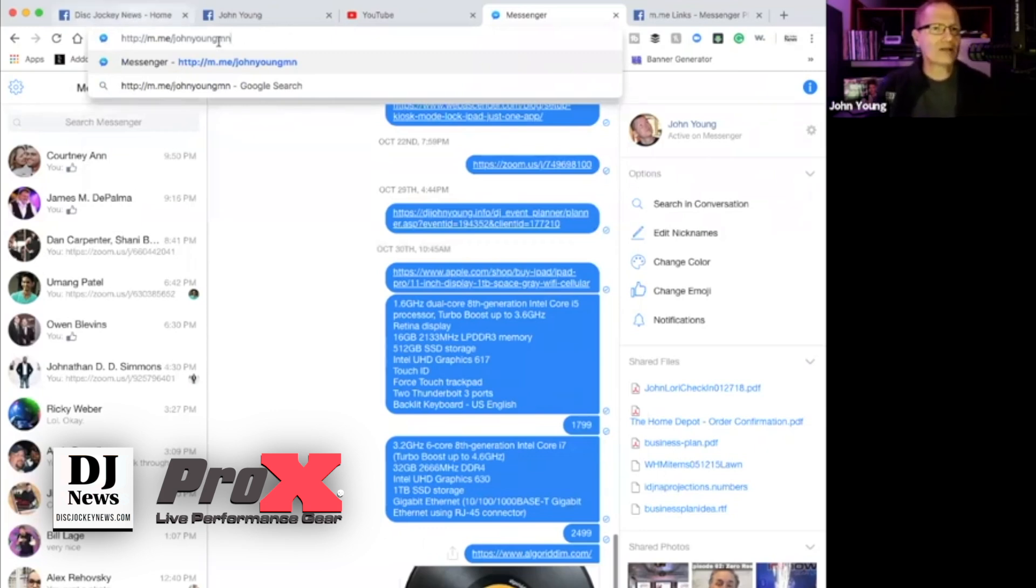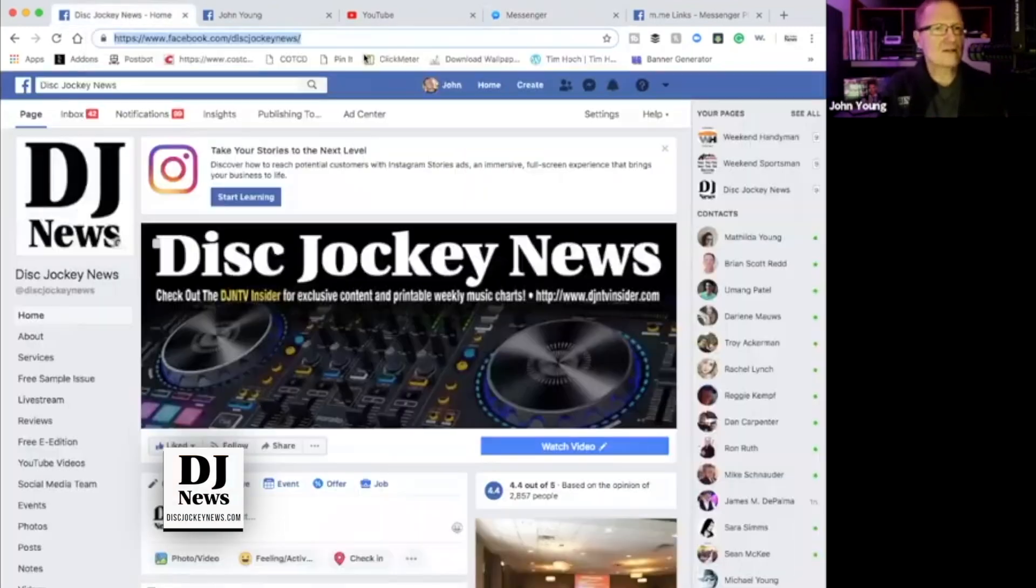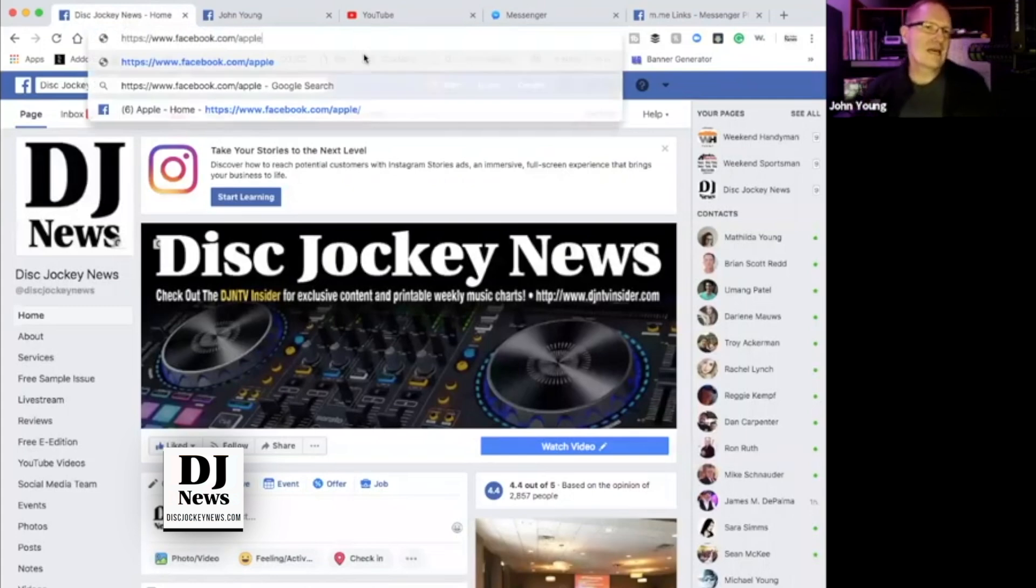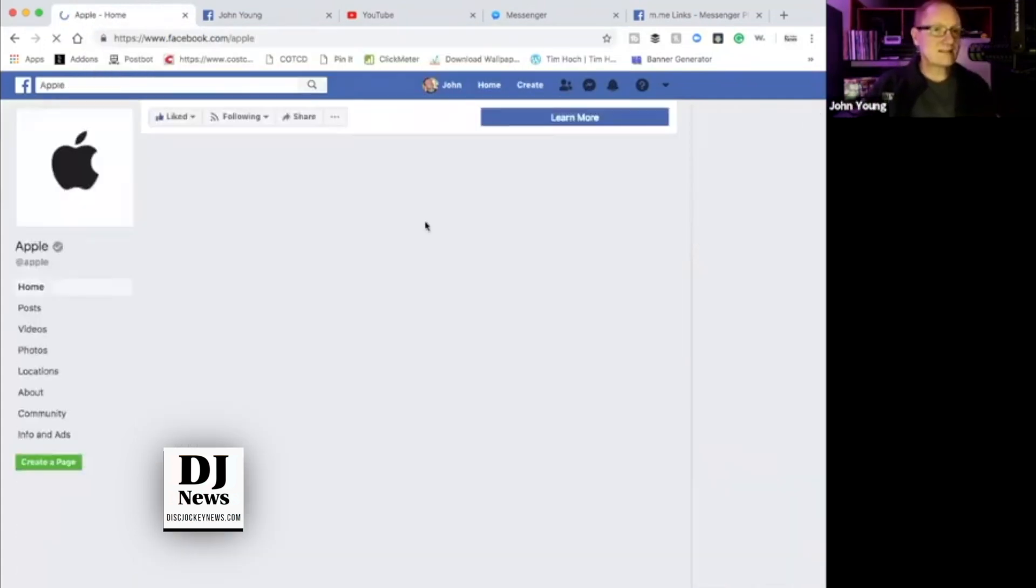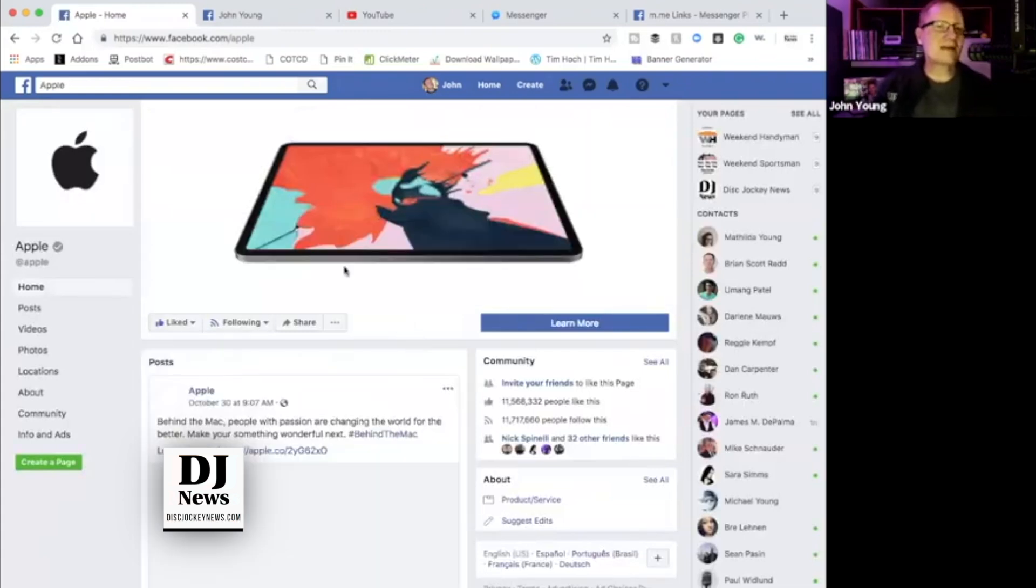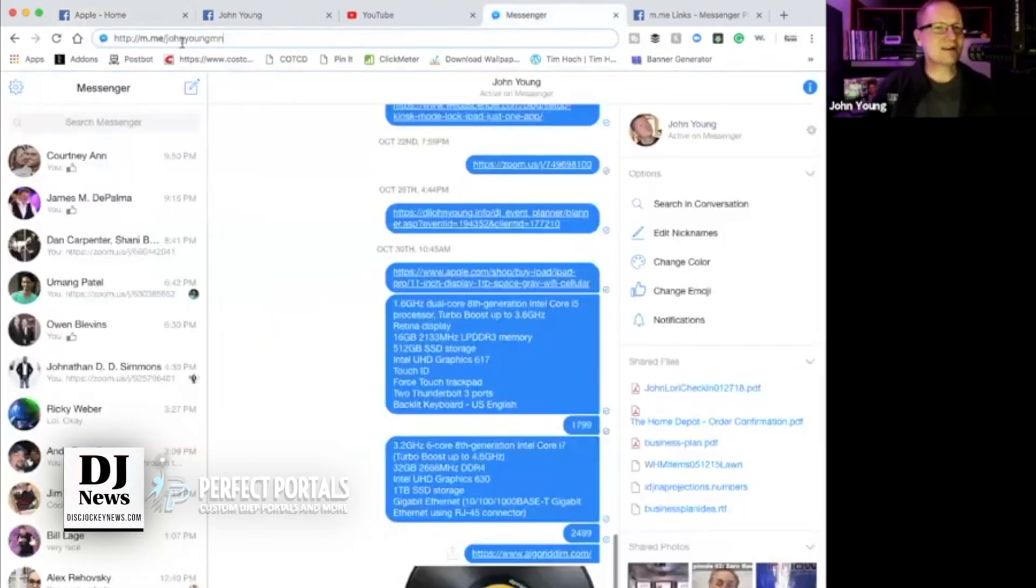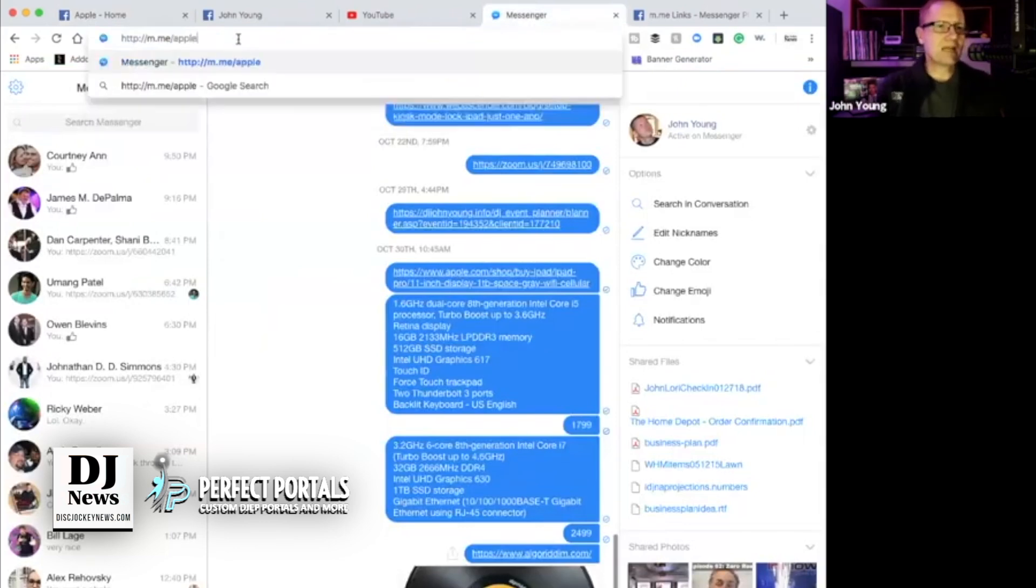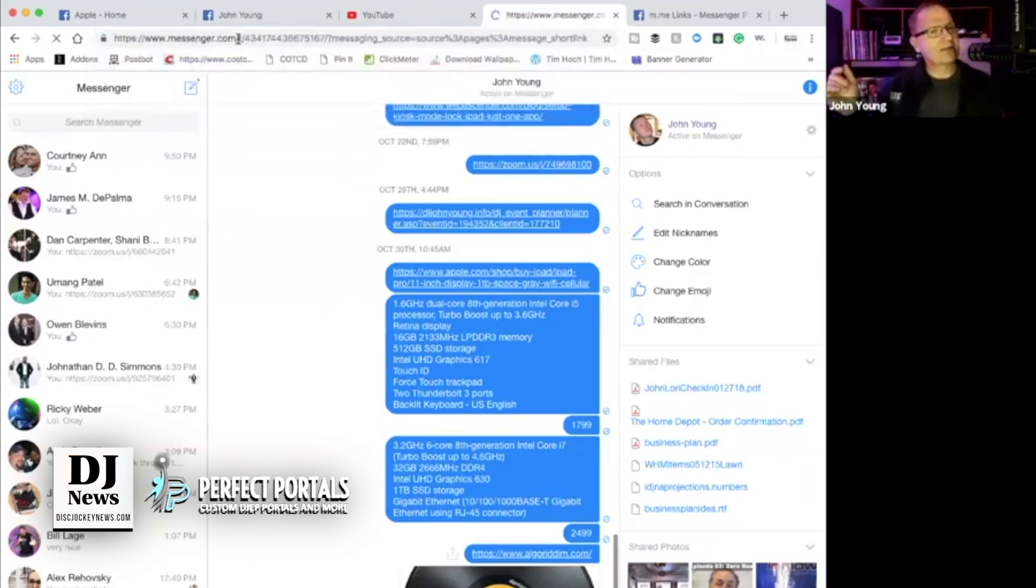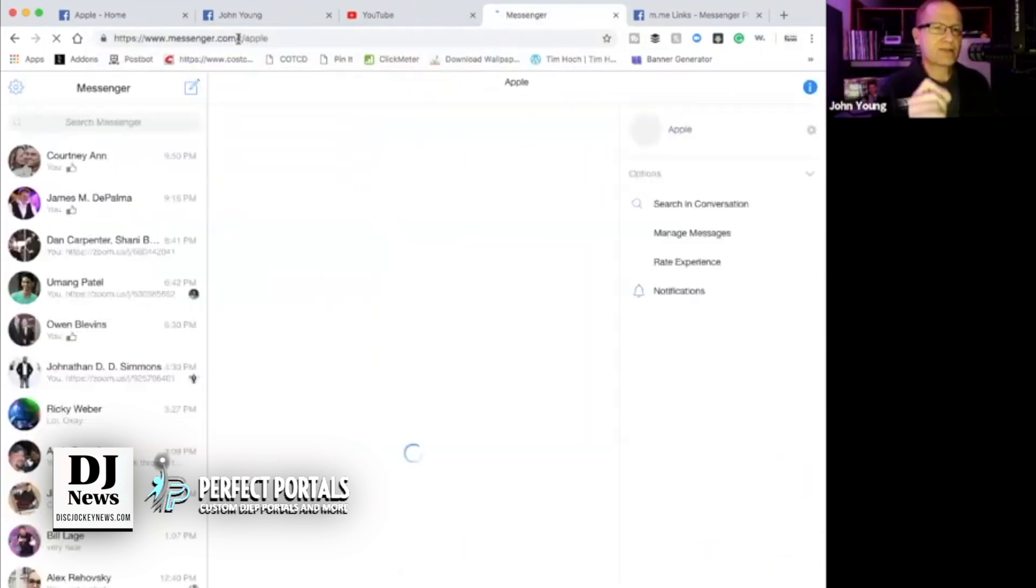Now, one cool thing is there's companies out there that don't allow messaging. So let's go to our friends at Apple. You go to their page and I have liked it, so I should be able to message them. No, they have shut that off. Have no fear. Let's use our cute little hack here. And we're going to put Apple right here. And you're going to see that it opens up a messenger chat to Apple.